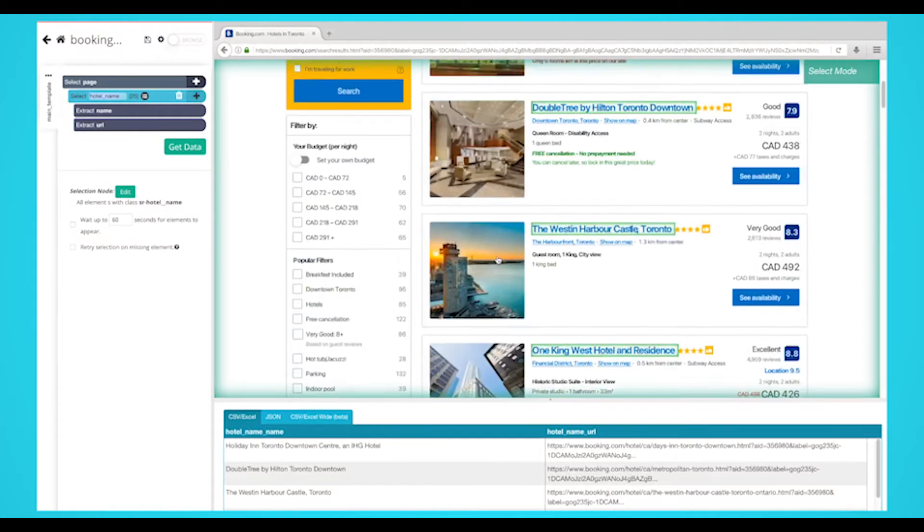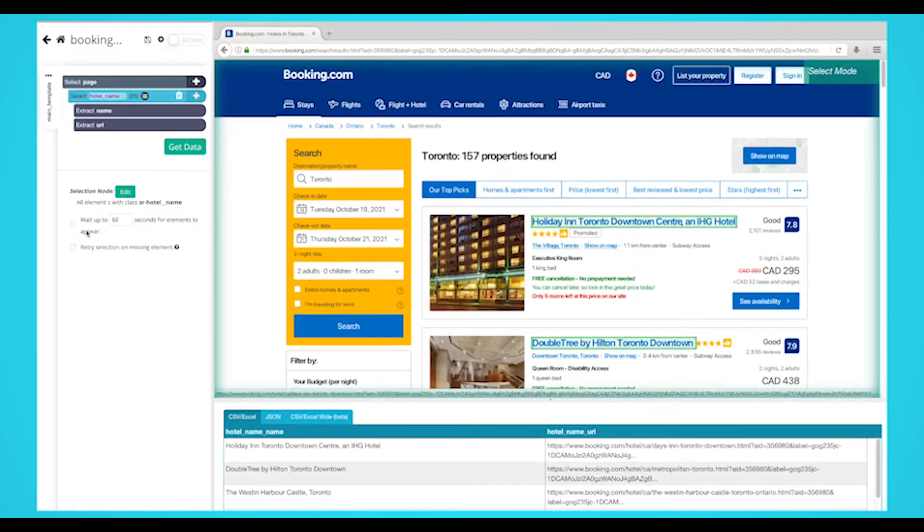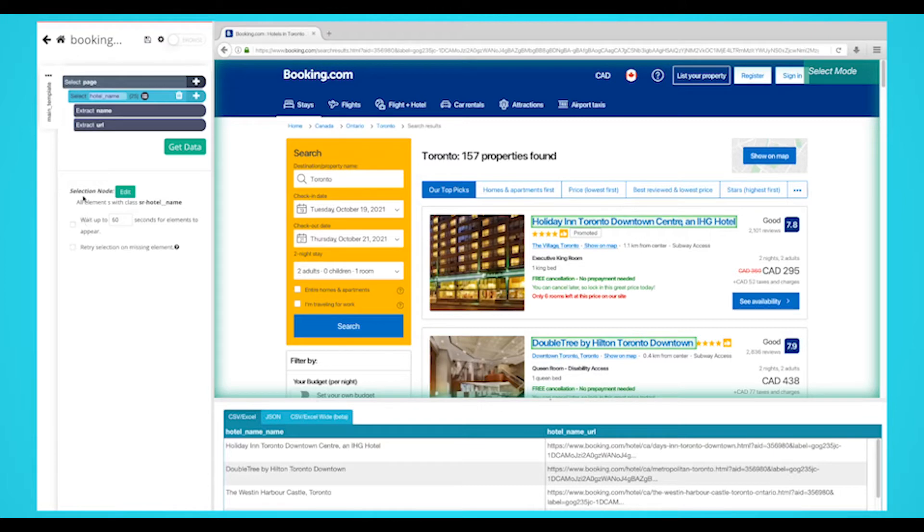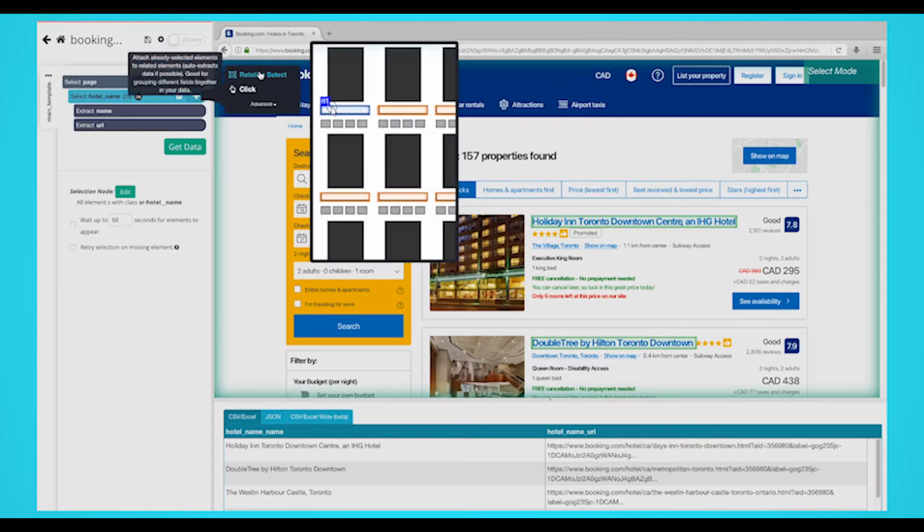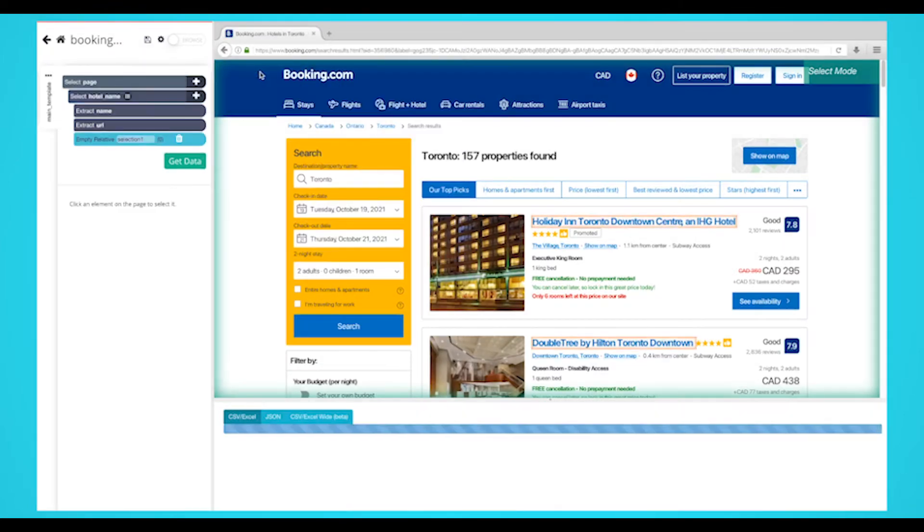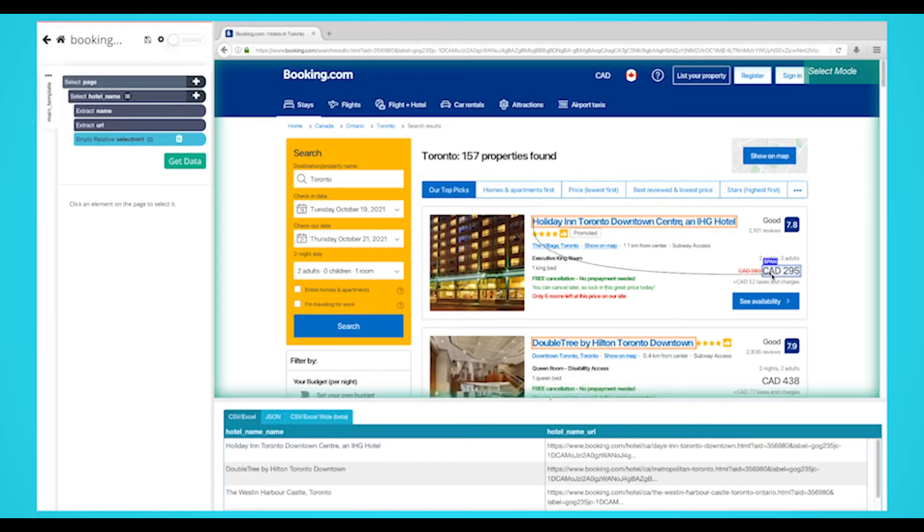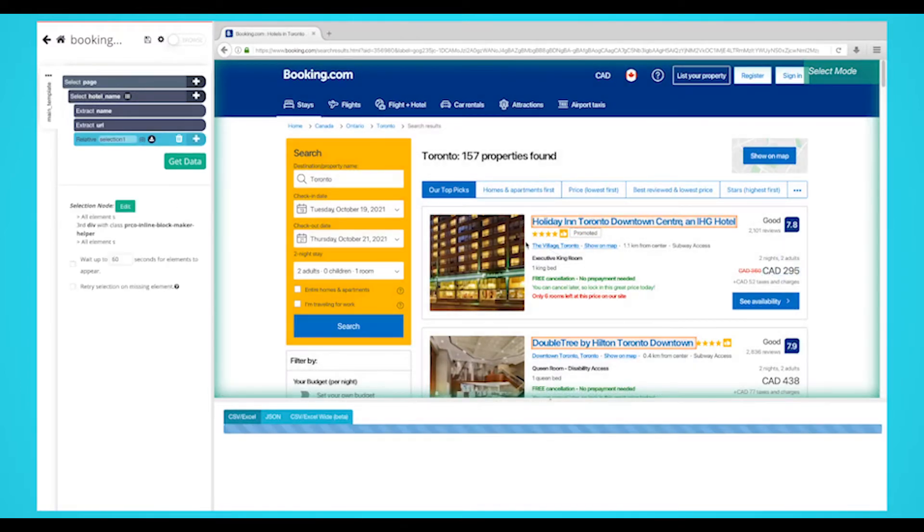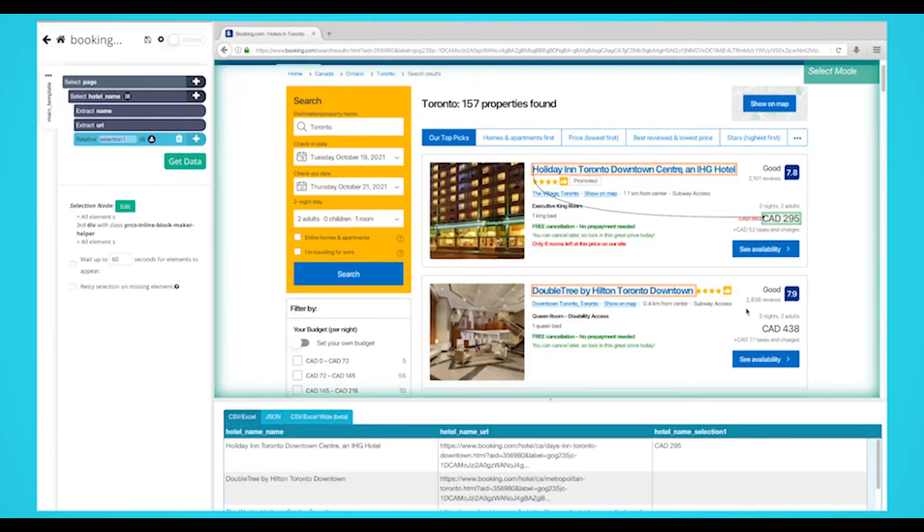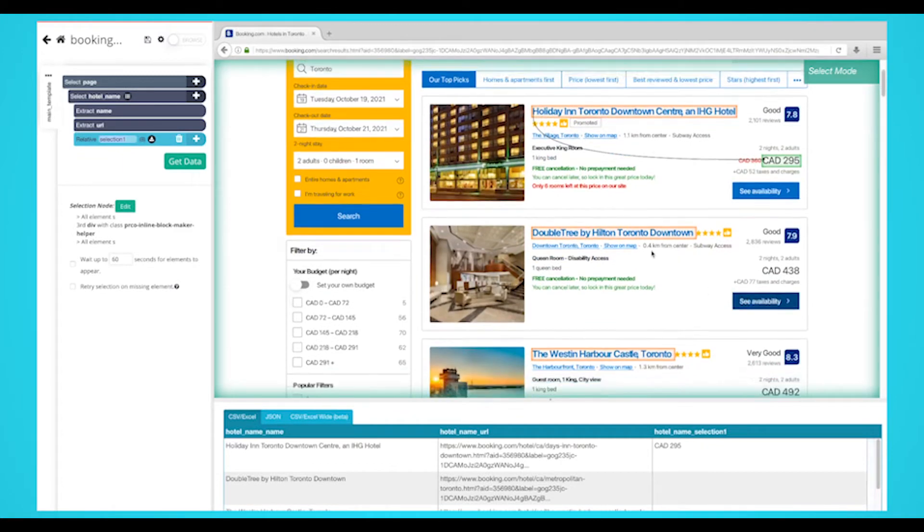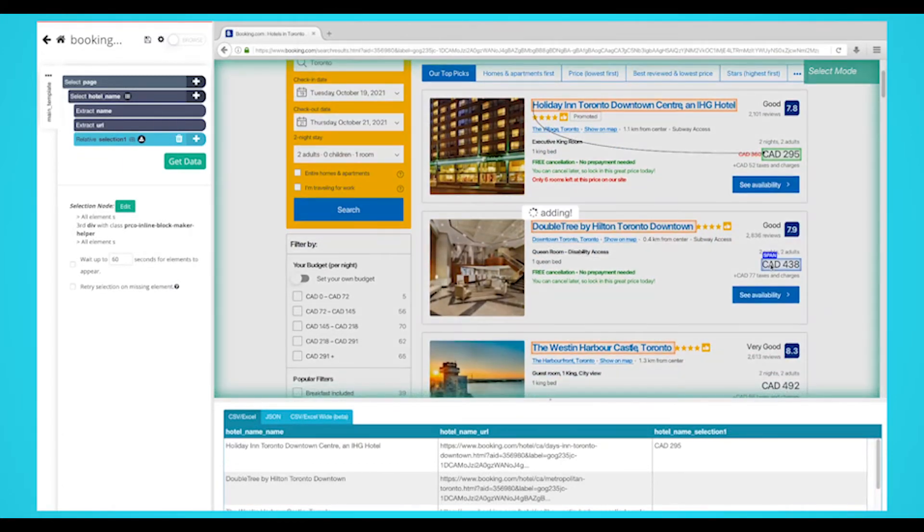Now extract data like price, number of reviews, and rating. To do this, you'll need to do a relative select command. Start by clicking the plus sign next to your hotel selection and choose the relative select command. Using the relative select command, click on the first hotel that is highlighted in orange, then on its price. An arrow will appear to show the association you're creating. You might need to repeat this process for another hotel to fully train the scraper.